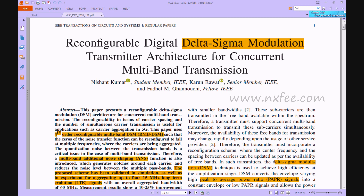This work describes an eighth-order reconfigurable multiband delta-sigma modulation which allows the noise transfer function zeros to be adjusted to fall at different frequencies when the carriers are aggregated. In multiband transmission, quantization noise between transmission bands is a major concern. As a result, a multiband additional noise shaping (ANS) function is also implemented, which proposes notches around each carrier and decreases the noise level across a number of passbands.